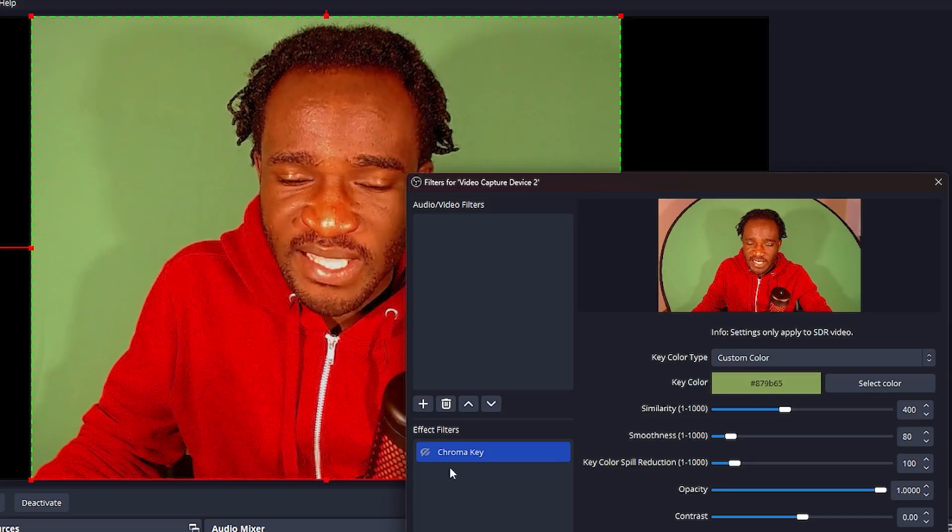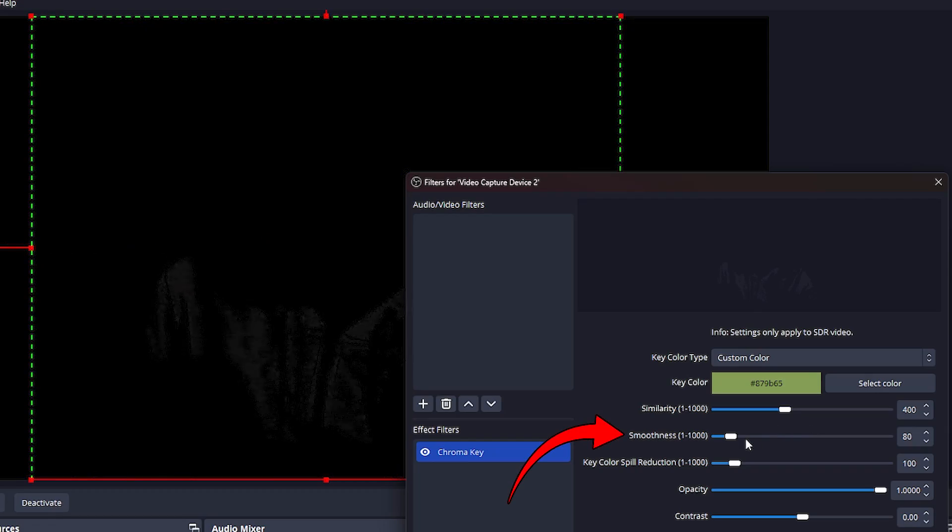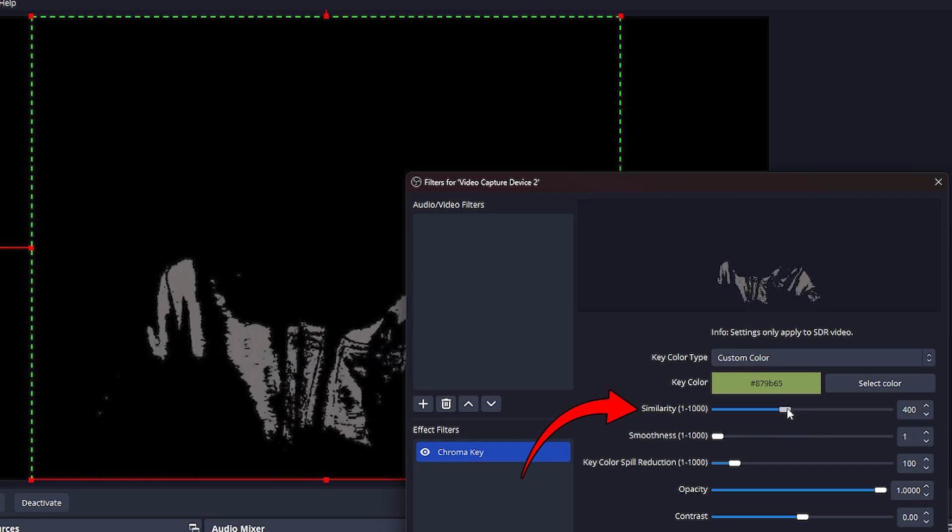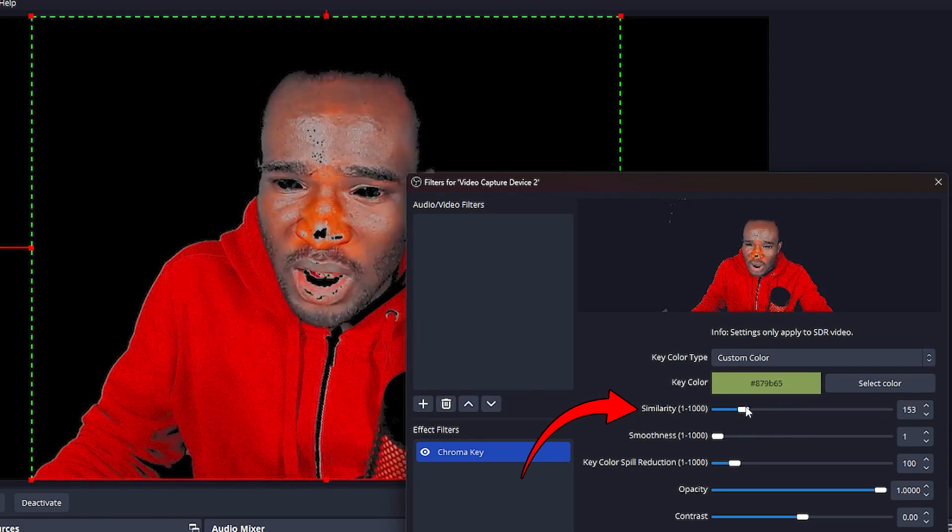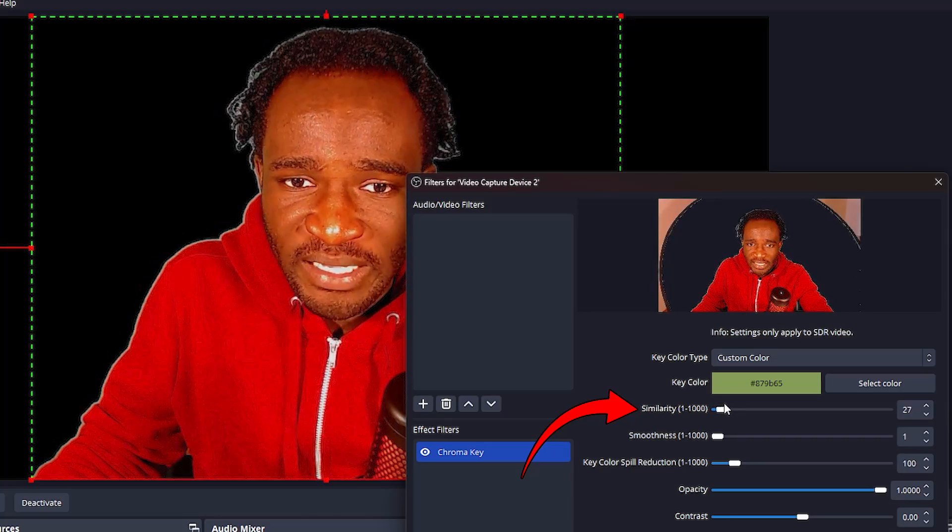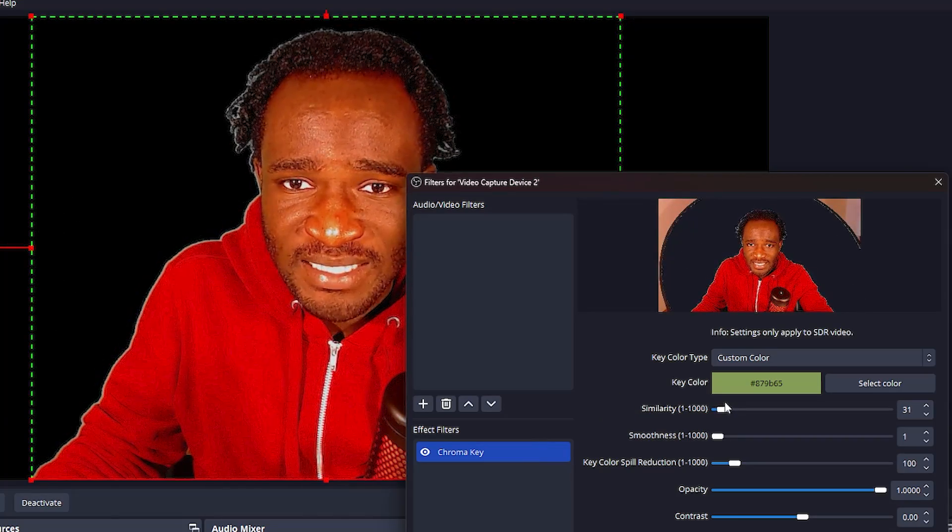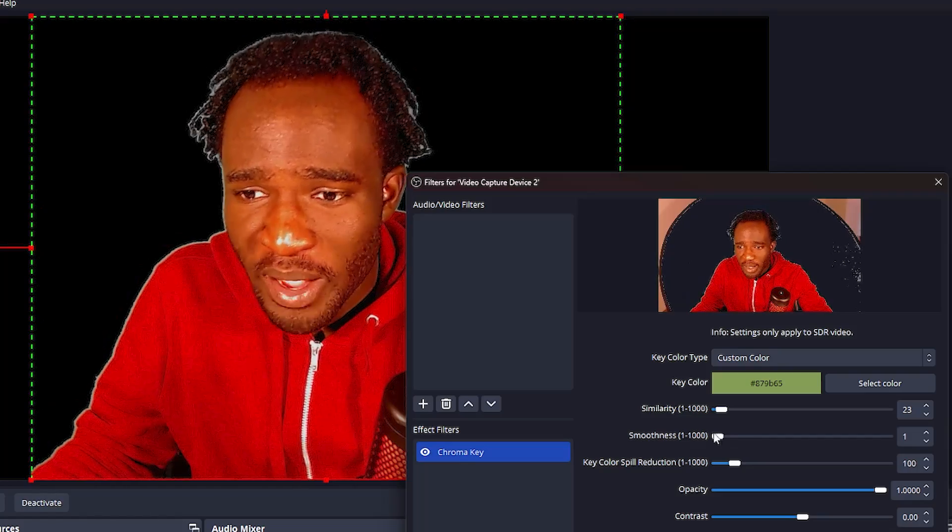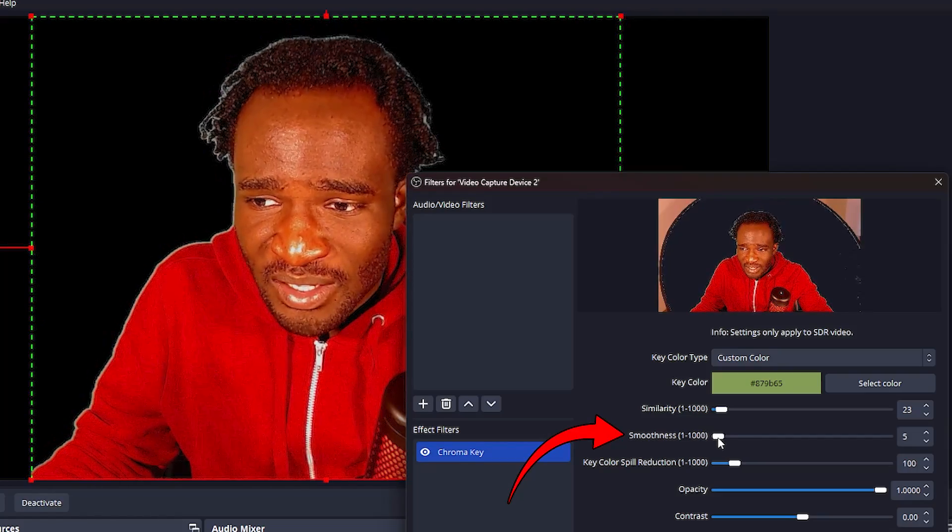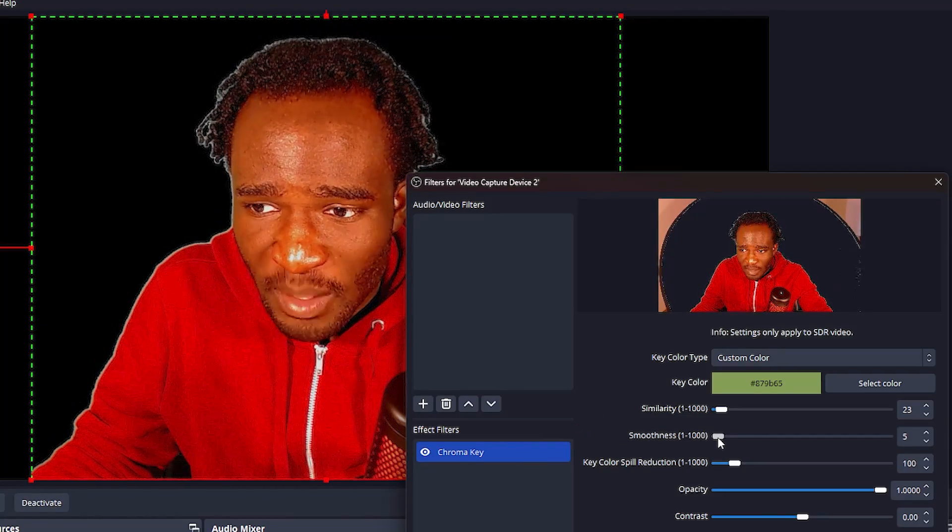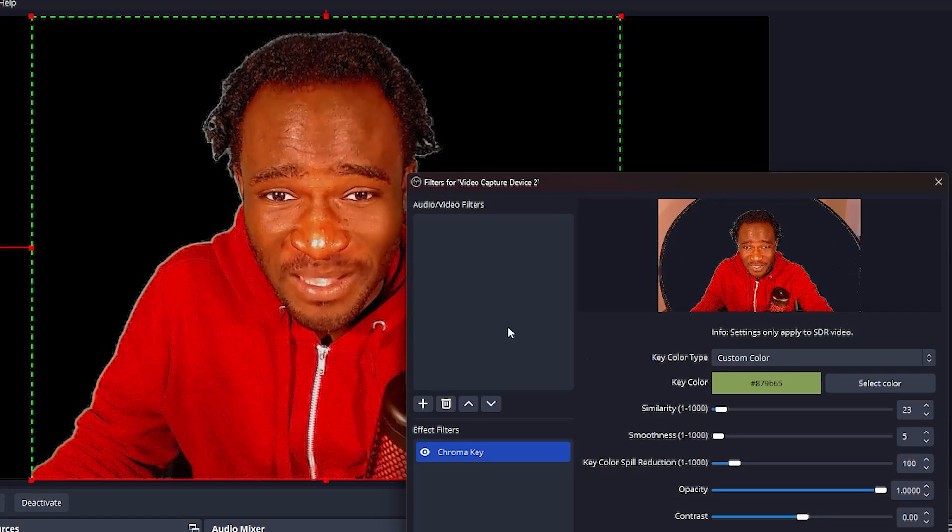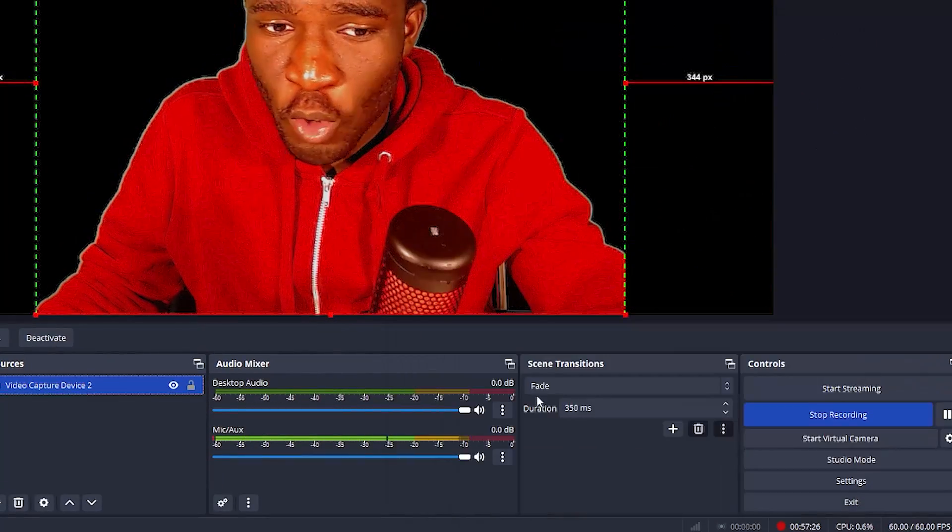Now I want to turn the chroma key back on and then move the smoothness all the way to the left and similarity bit by bit to the left, so you can see yourself again and have a nicely cropped background. You can also smoothen the crop by using the smoothness slider here. Slide it just a bit to the right. I'm going to leave mine at 5 to smoothen it just a bit. Then I'm going to click on close.